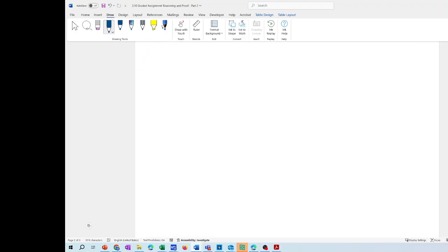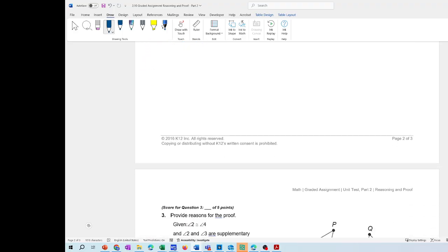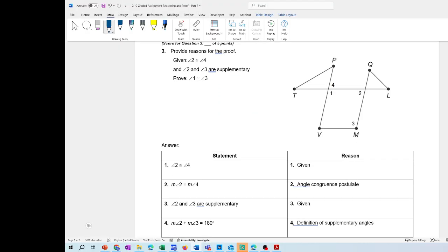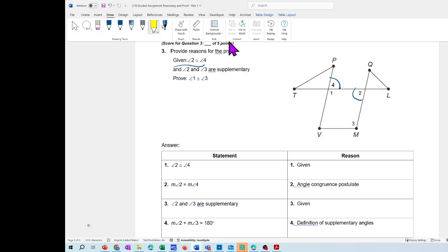For problem three, you're going to use postulates and definitions. You have a diagram. They give you that angle 2 and angle 4 are congruent — meaning they have the same measurement. And angle 2 and angle 3 are supplementary — meaning they equal 180 degrees.